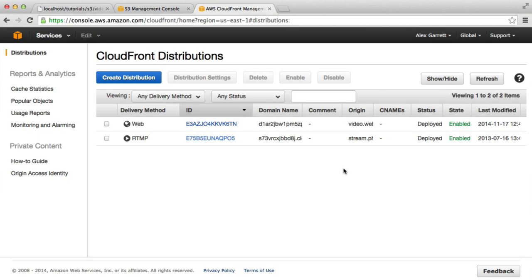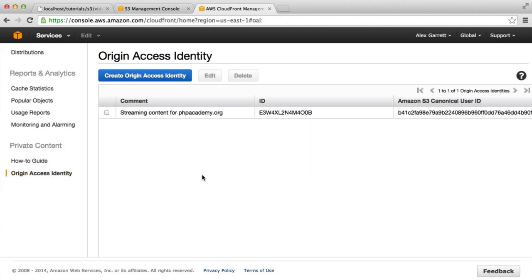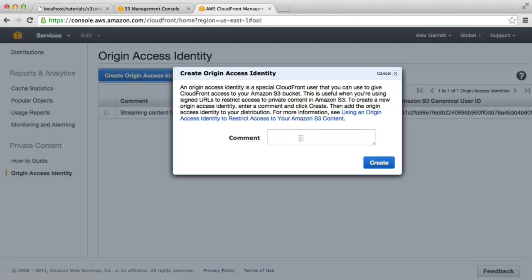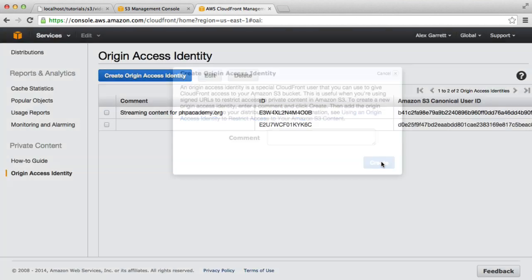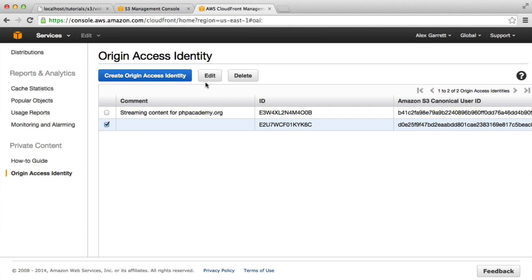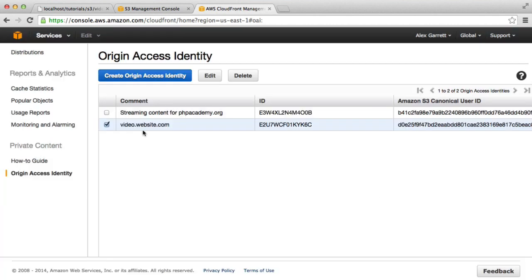Now that this is deployed, we can go ahead and set up an origin access identity. If we click Create Origin Access Identity, we can just hit Create on that. We can add a name, so let's just edit this and we'll say video.website.com and hit Yes Edit.